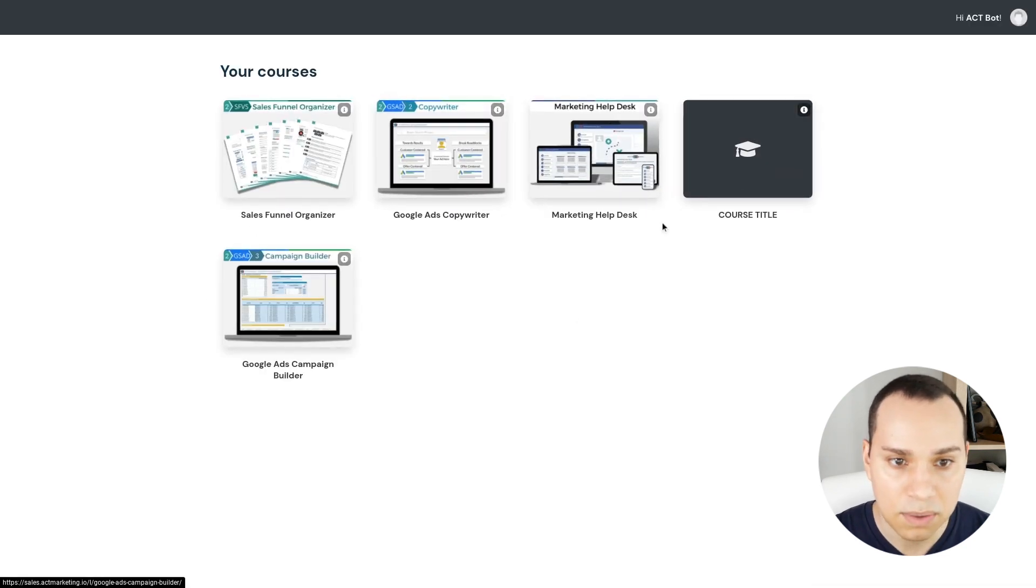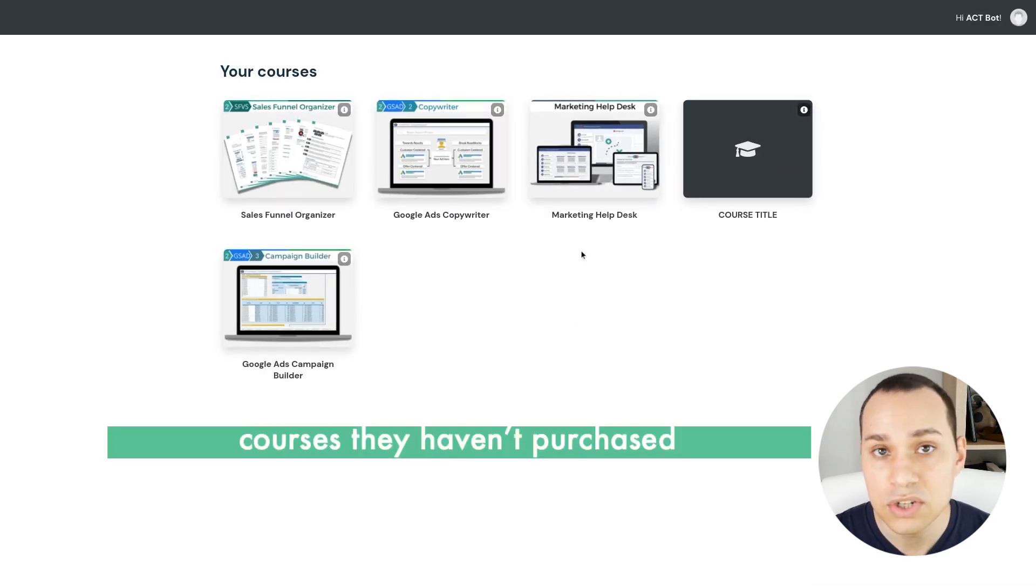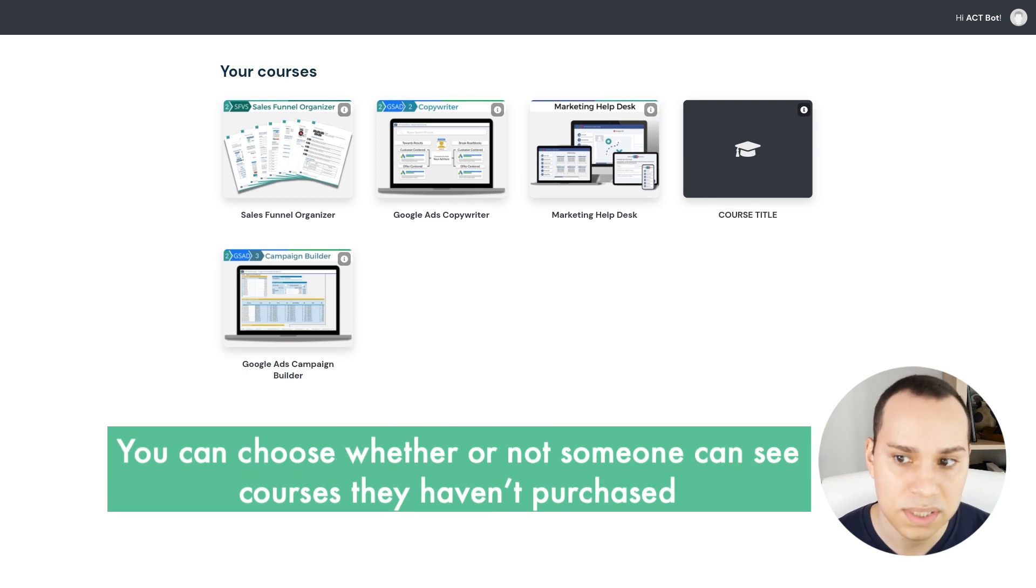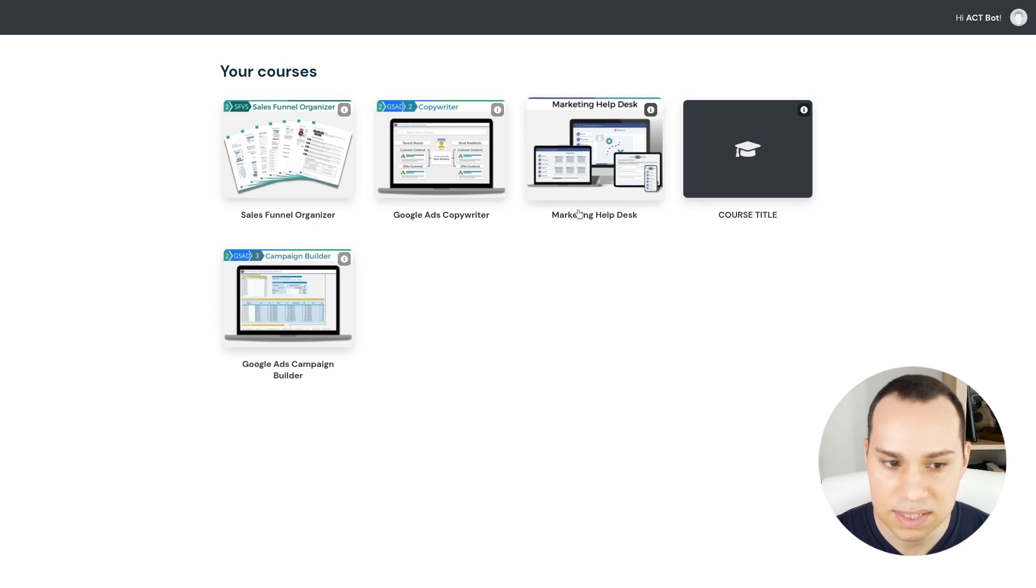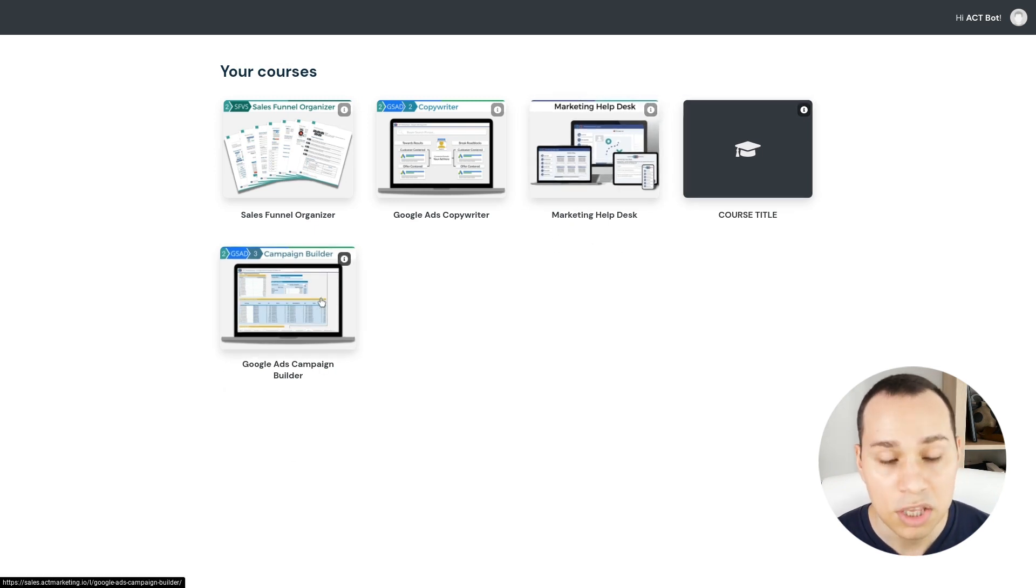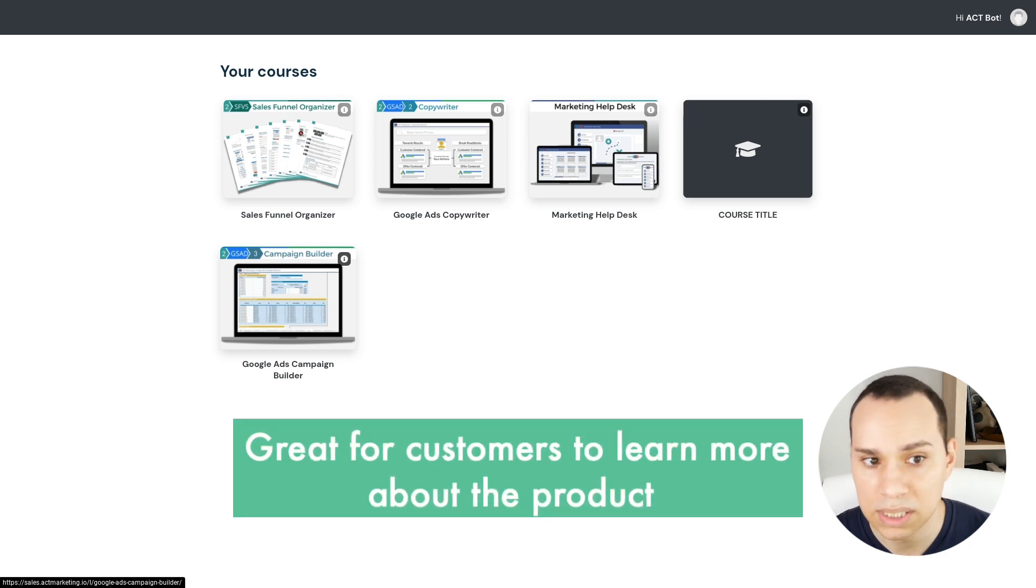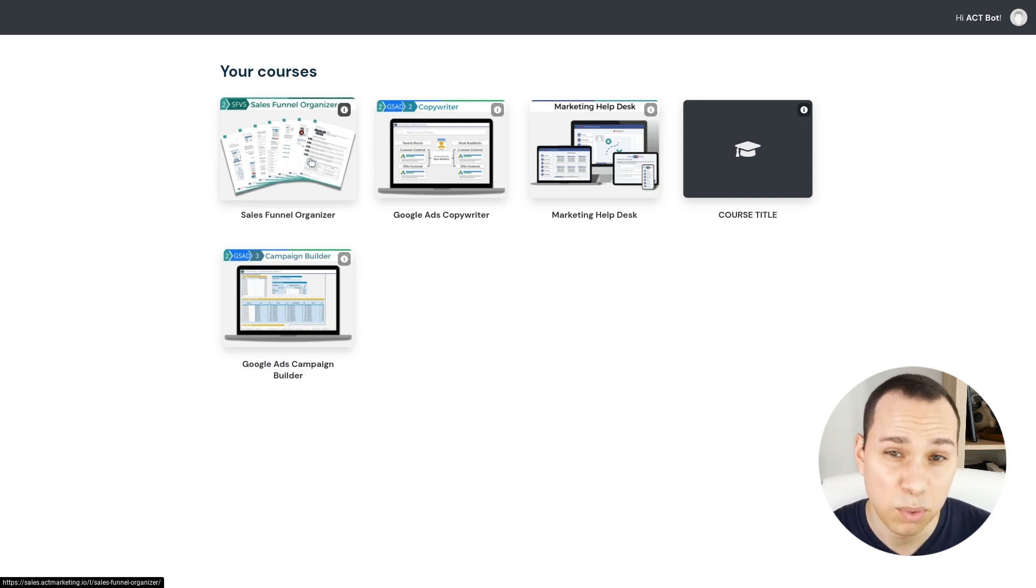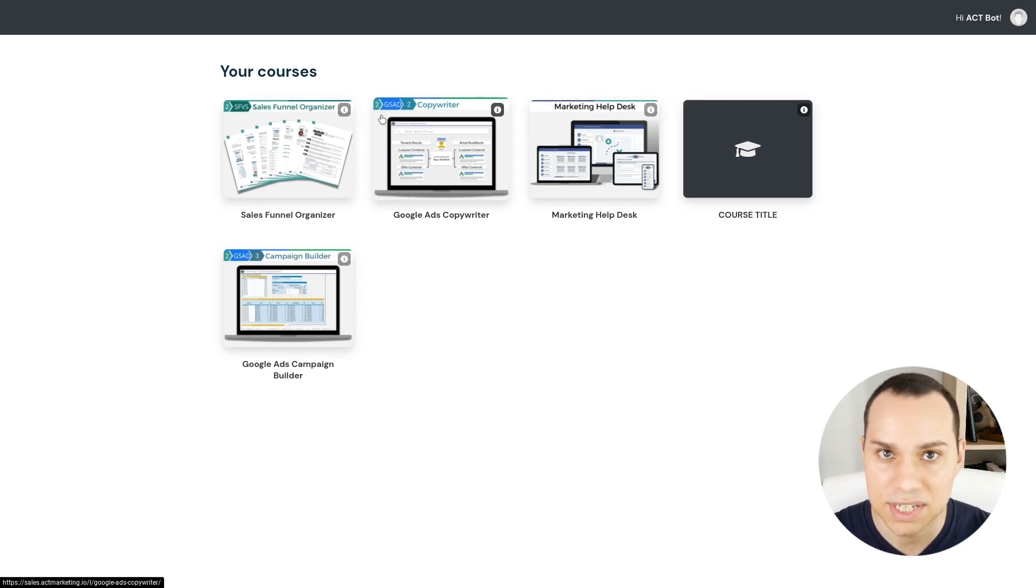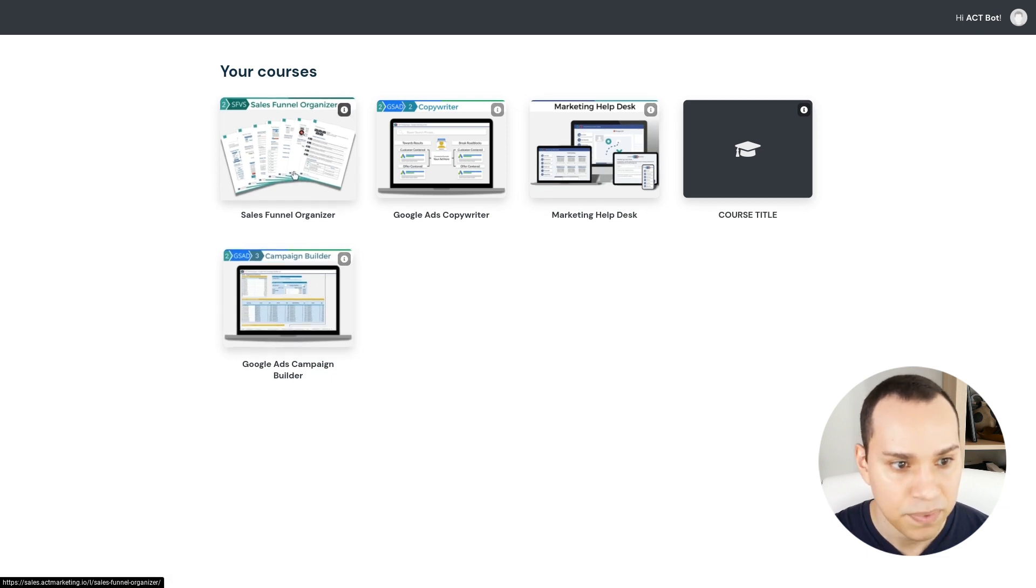Now the other thing I want to point out here is you can choose whether or not someone can see courses that they haven't purchased yet. So as an example, if let's say in this demo account, I haven't purchased the campaign builder, you can still have that show up and so people can click on it and learn more. Of course, don't go too crazy with this because it's really easy. If someone buys like a $4 product, they don't need to see every single other product under the sun, right?